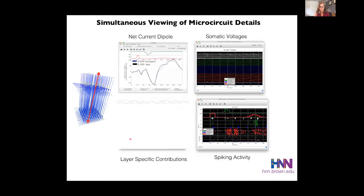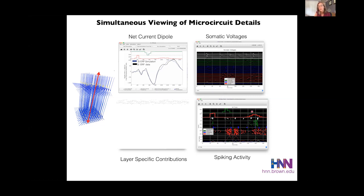One of the main goals of the software is to connect this macroscale signal to the underlying circuit-level activity. You can view the net current dipole simultaneously with responses from different layers, somatic voltage traces from all cell types color-coded by cell type, and spiking raster plots of all cells in the network. This visualization is really important because it provides several benchmarks by which we can further test predictions from the model with invasive recordings in animals or other imaging modalities.